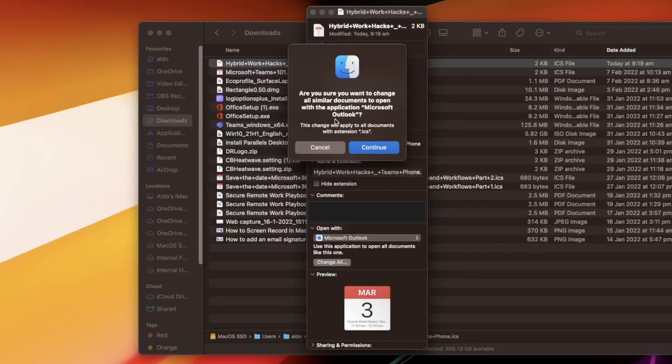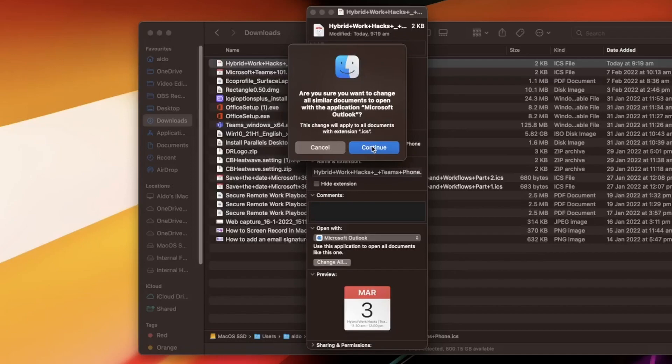So this means next time I get a similar document which is an ICS file instead of having to right click and open up in Outlook or instead of double clicking and it opens up in the default calendar app, it's simply just going to open up in Microsoft Outlook the first time around.